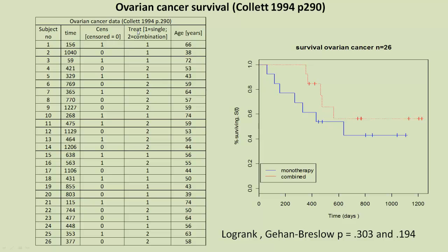And then we've got two groups here where they had a single type of therapy or combination chemotherapy, it was. But now we have a covariate, another independent variable that might affect survival, age in years. We want to know if this actually has an effect upon survival, as well as which treatment group they're in.